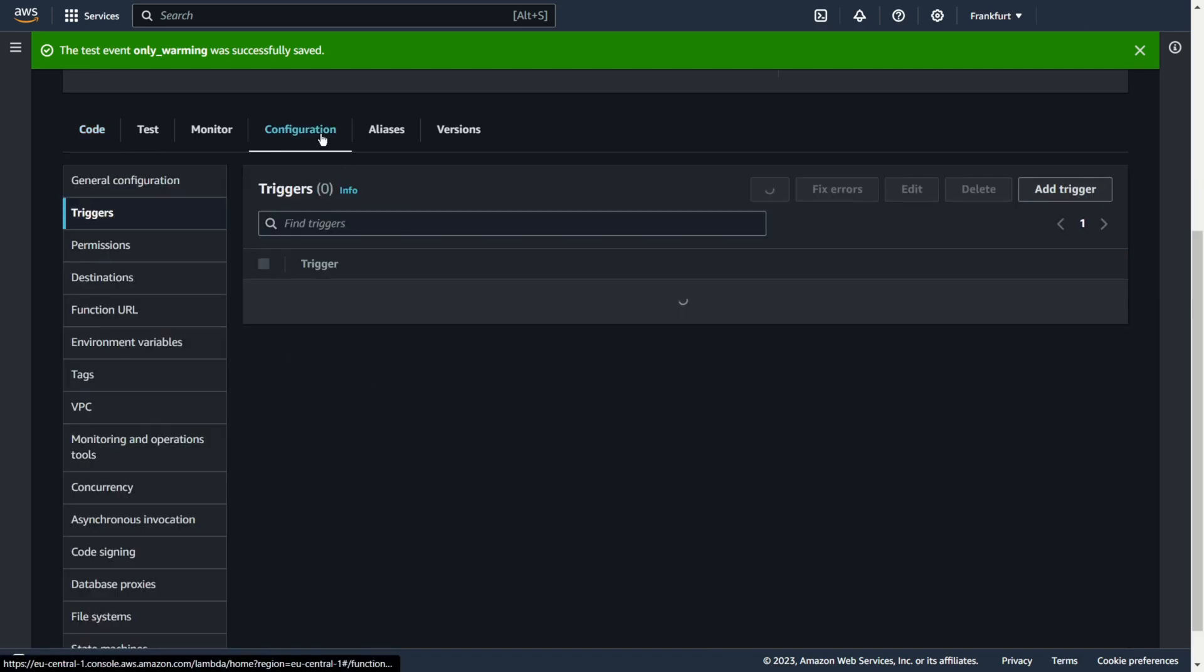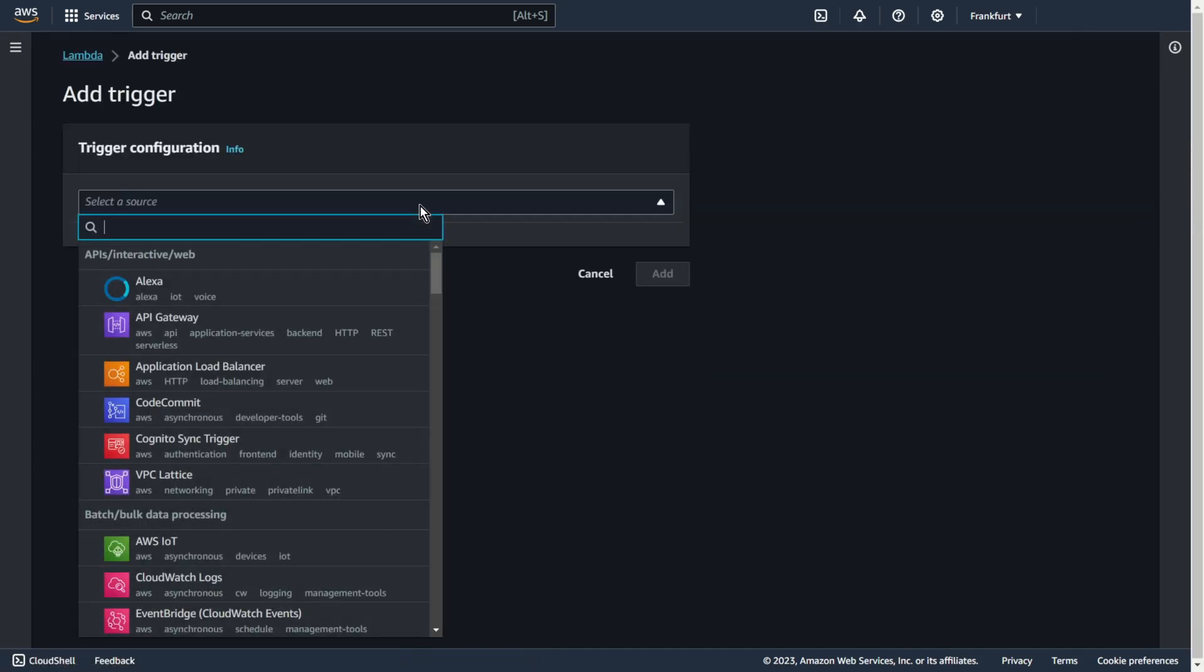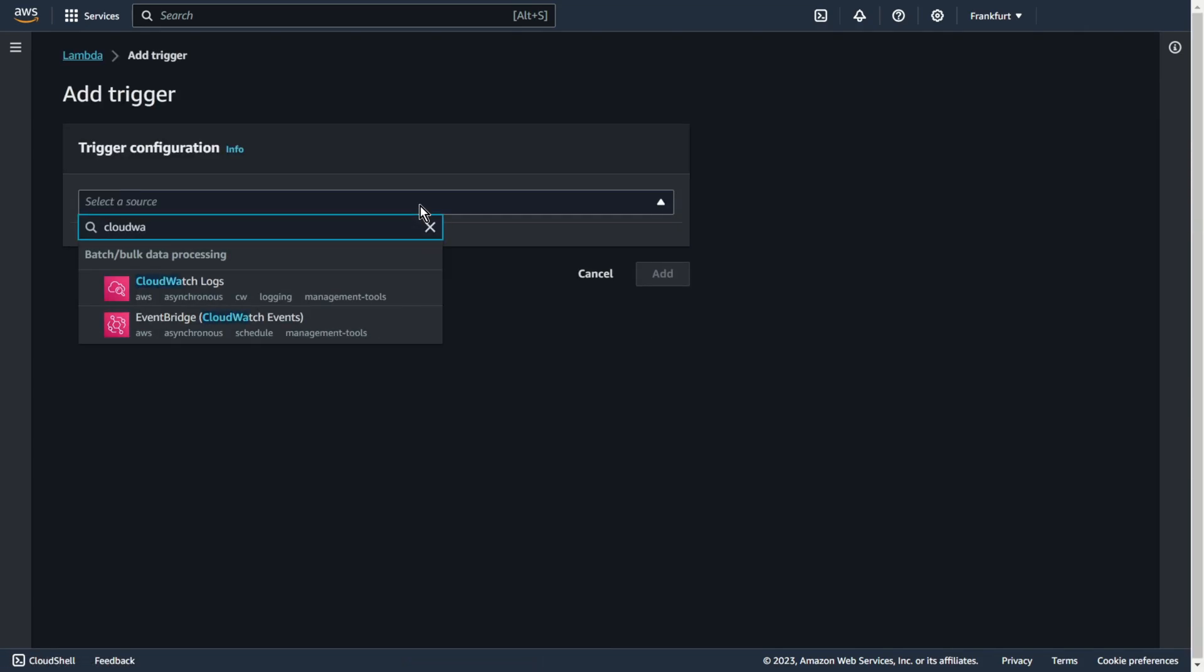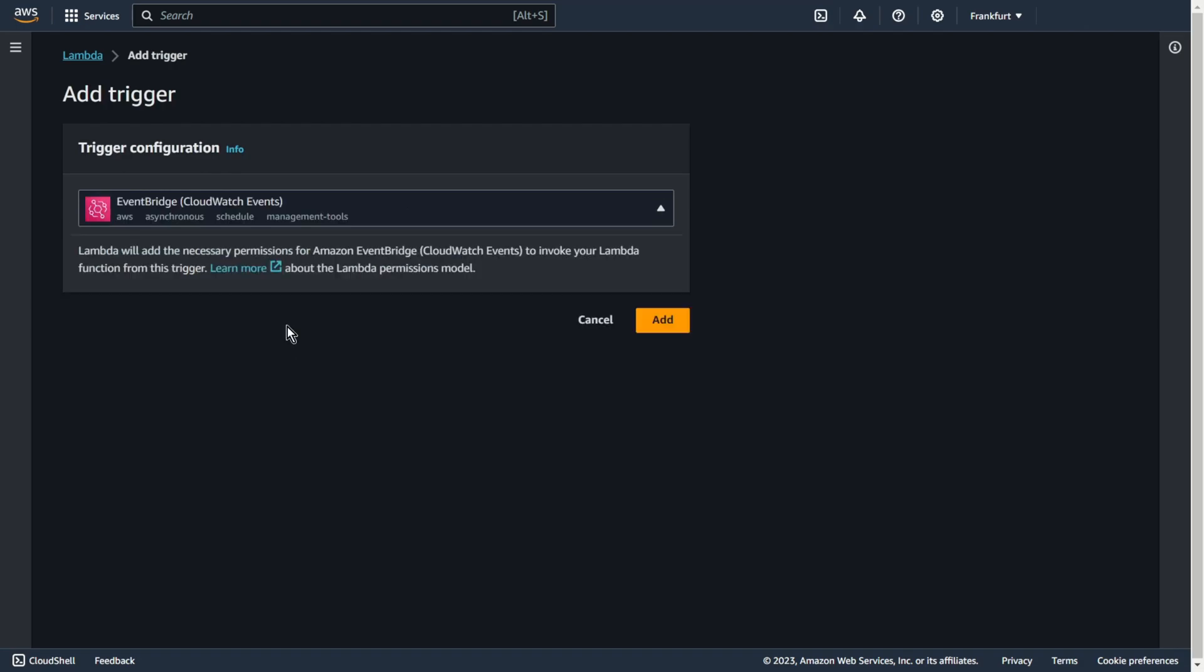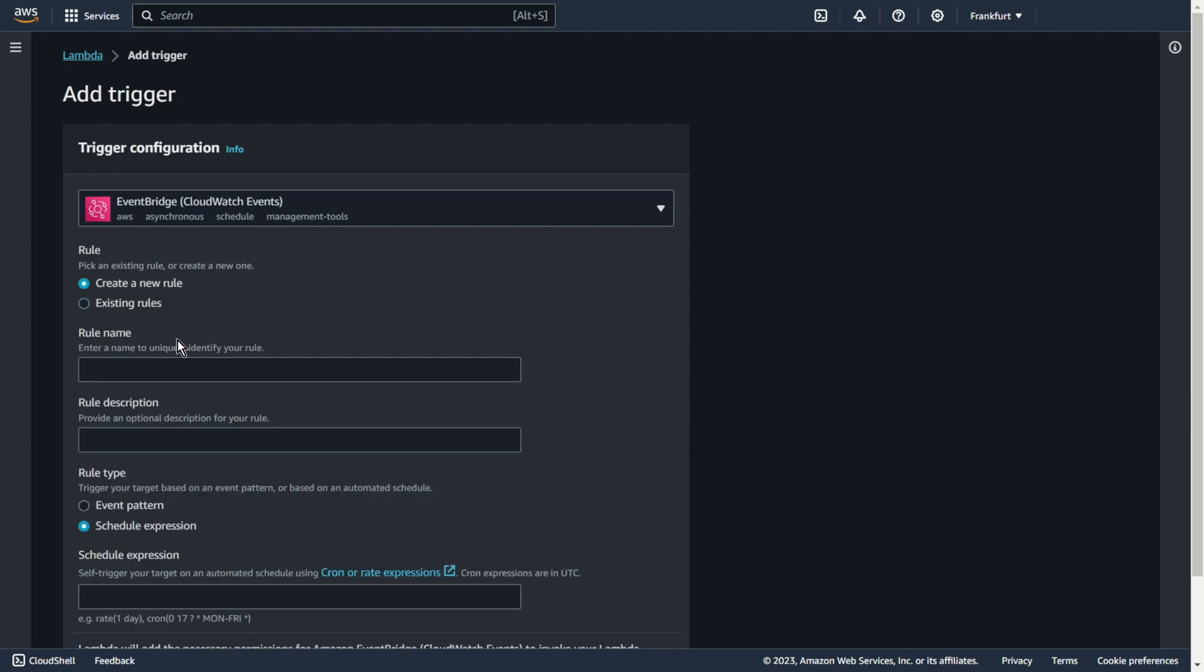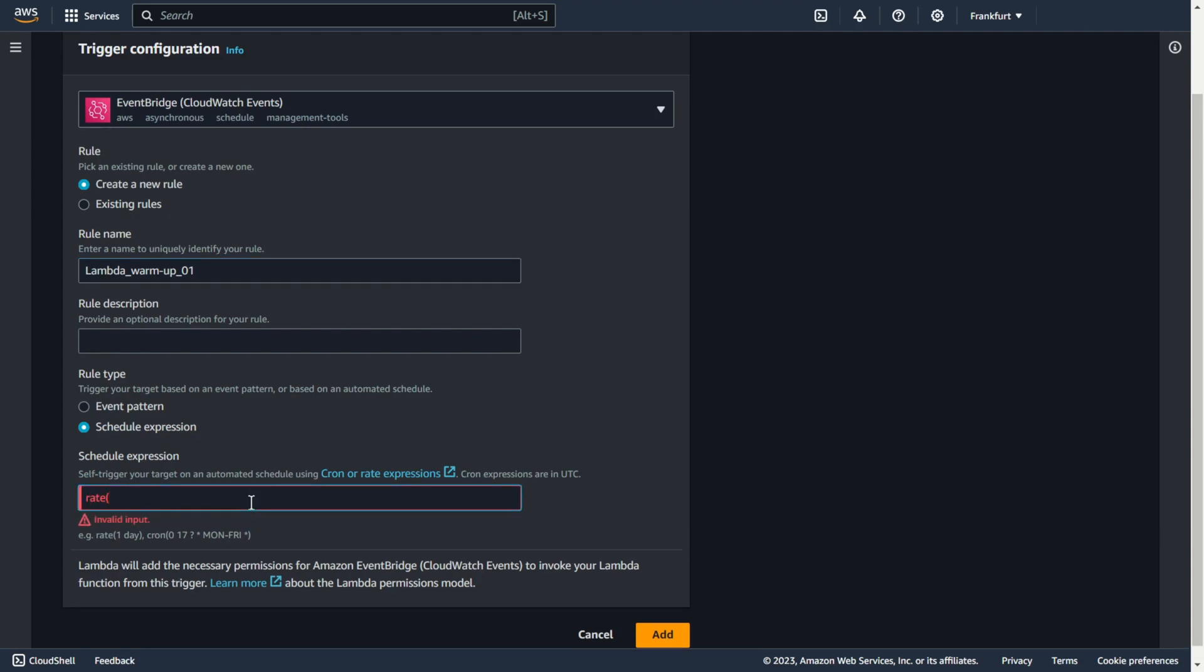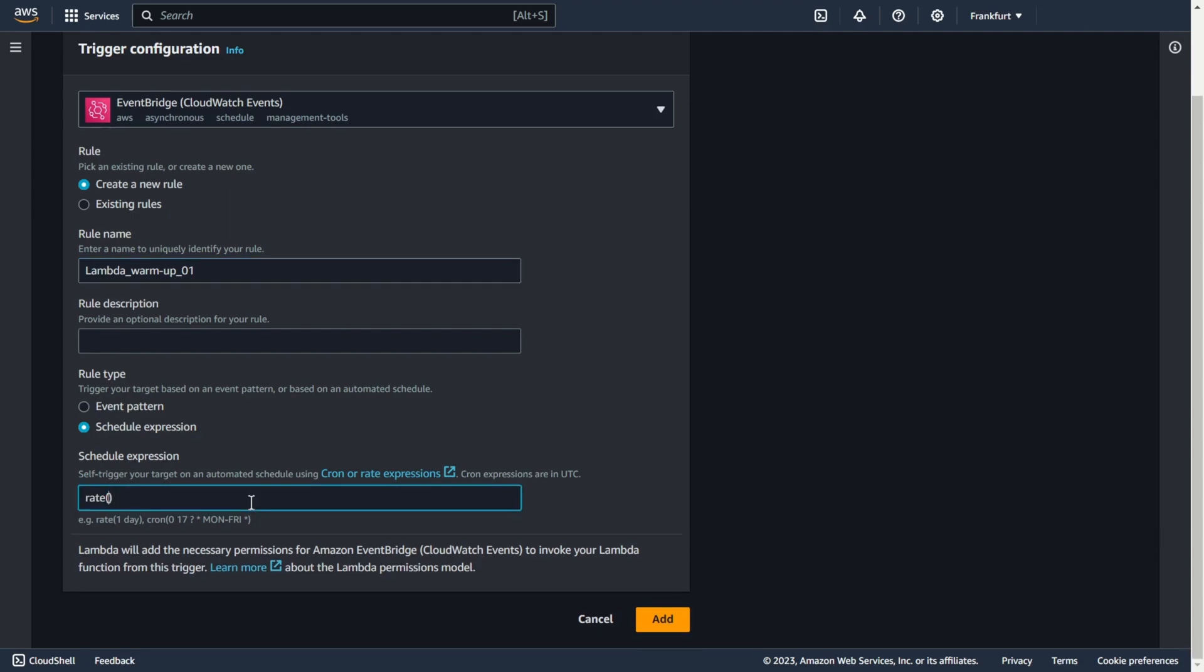As you can see now the response is warming up the lambda function. Let's change the configuration. We can add some trigger. For example, CloudWatch event. Create new rule. Rule name, for example, lambda warmup 01. Let's add some schedule expression. Rate 5 minutes. Thanks to this, we will automatically run this function every 5 minutes. Let's add.